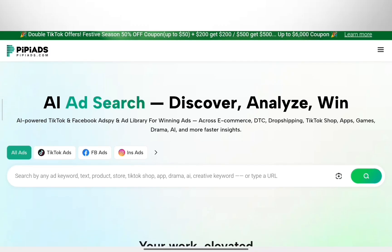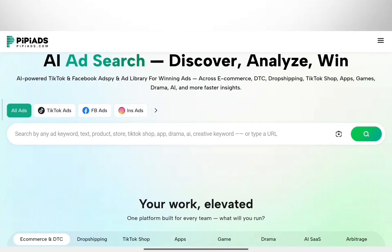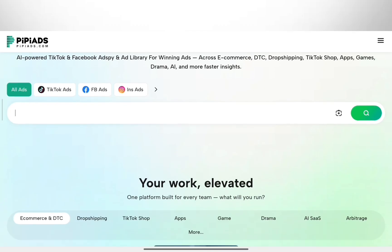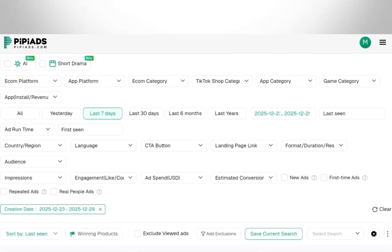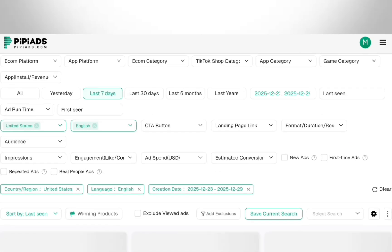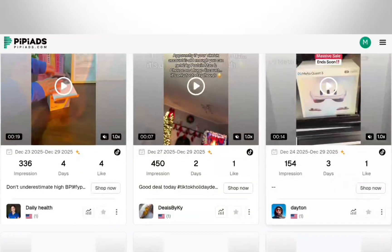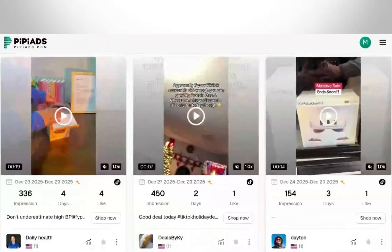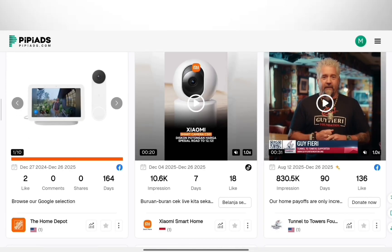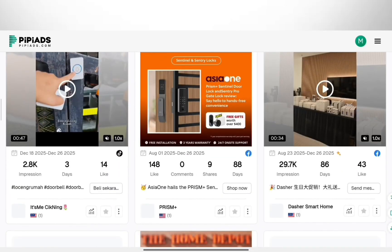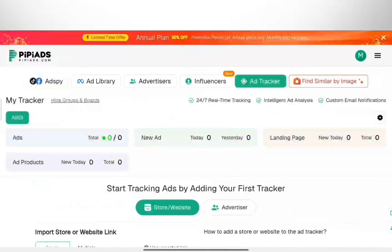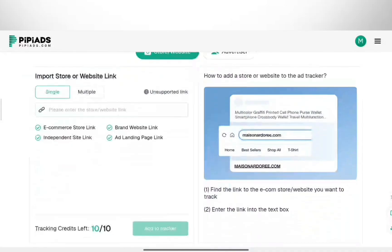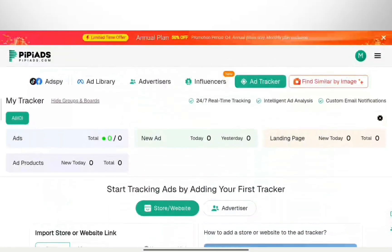First, the basics: Ad Search. This is where you find what's trending. I'll search for something like Smart Home. You can instantly see all the ads currently running in this niche. Clicking an ad shows you the landing page, ad copy, and how long it's been active. If it's been running a long time, it's making money. Also, don't miss their new Facebook ads section — it covers global and EU markets, so you aren't limited to just TikTok. You can find winners on both platforms.